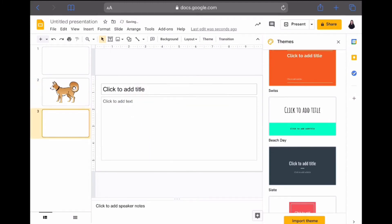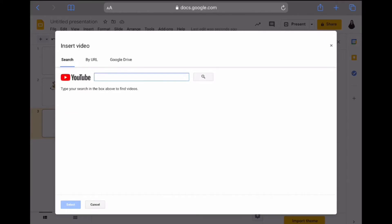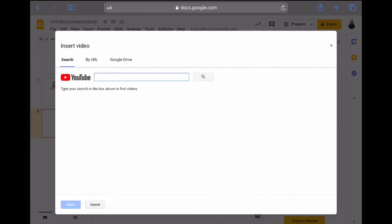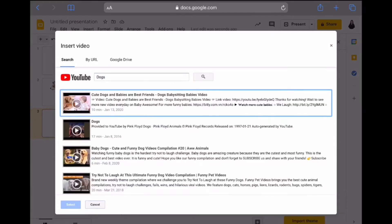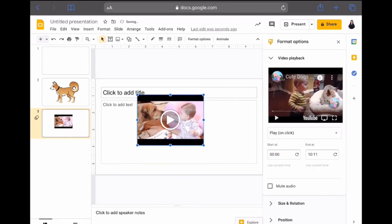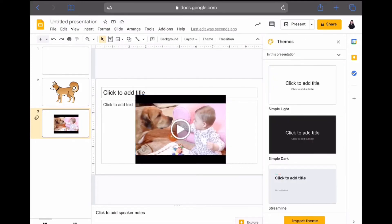Now let's add another slide and learn about our next multimedia format: videos. To add a video, first click on "Insert," then click on the "Video" option. If you already know the hyperlink for your video, click "By URL" and paste in that link to insert it. For this example, we're going to use the YouTube search bar that Google Slides provides. Sticking with our dogs theme, search for dogs, click on any video you'd like, and it will pop up. You can change the size, minimize it, maximize it, move it around, and on the right you can even set the time you'd like the video to start and stop at.